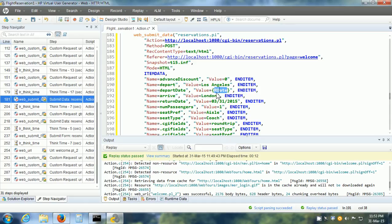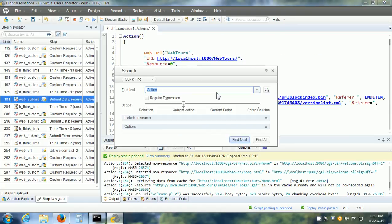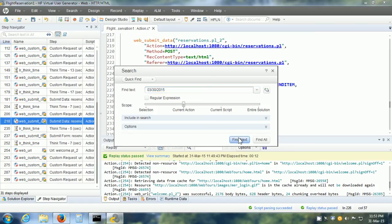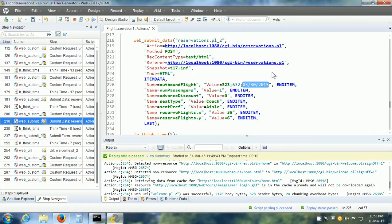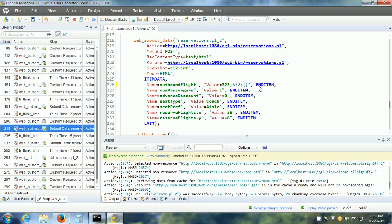Now, we also need to make sure that the same data is there in any other request also. Let me scroll to the top. Again, find that particular date. Click on Find Next. There is one other request which uses this data. I am going to parameterize it. The name of the parameter is RDate.